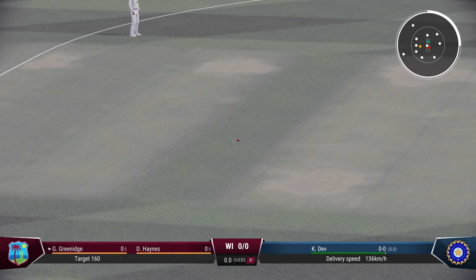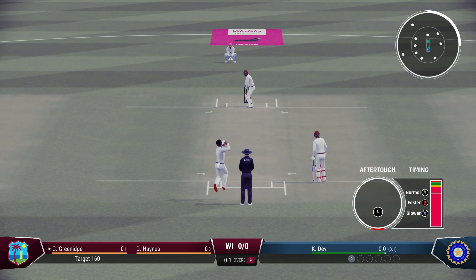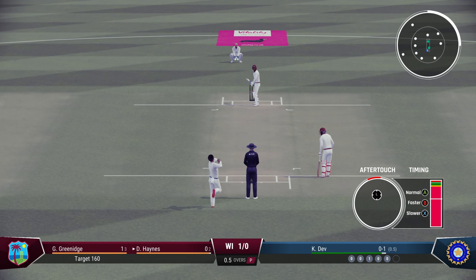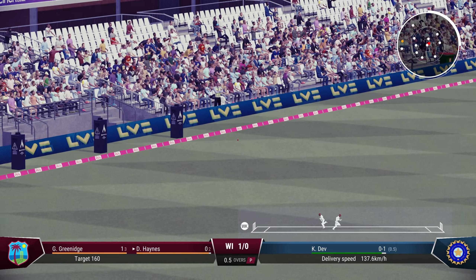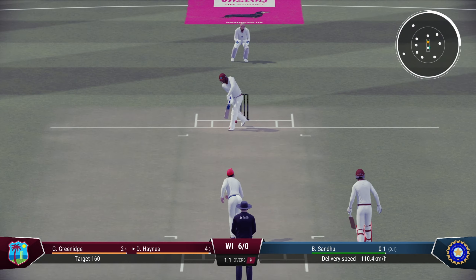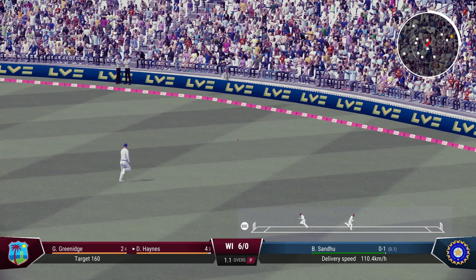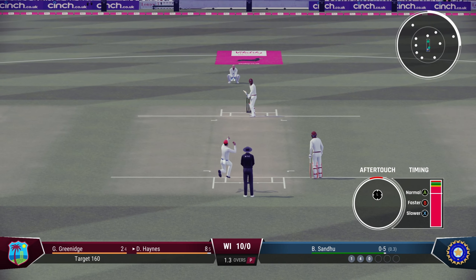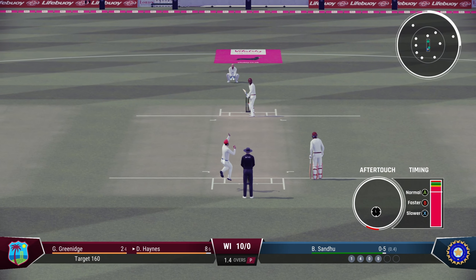Here come the openers — Gordon Greenidge and Desmond Haynes. Kapil Dev opening the attack. A slower outswinger there from Kapil — dot ball. This time a bit too full, another outswinger — just one of this over. Short delivery and that's the first boundary for West Indies. Balwinder Singh Sandhu likes to move the ball back in, but a bit too much with no protection — that means another boundary for West Indies.